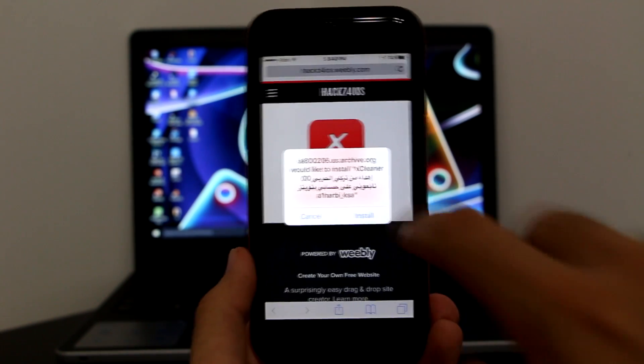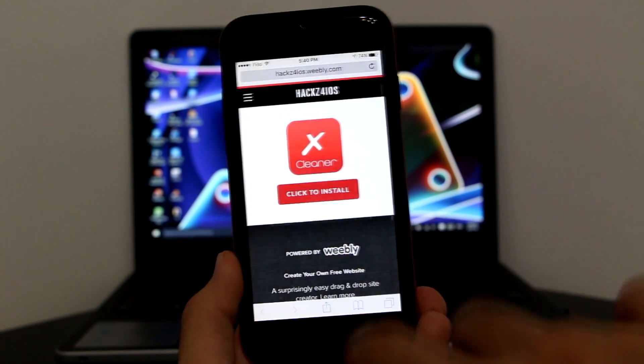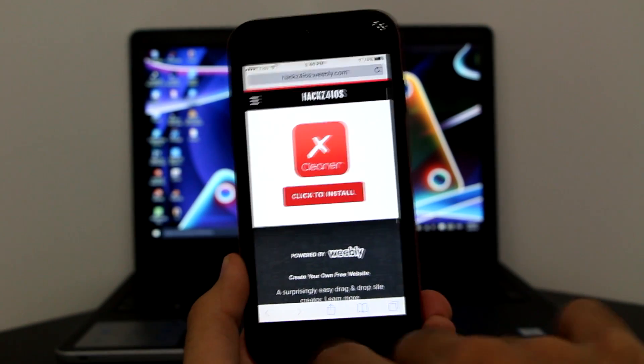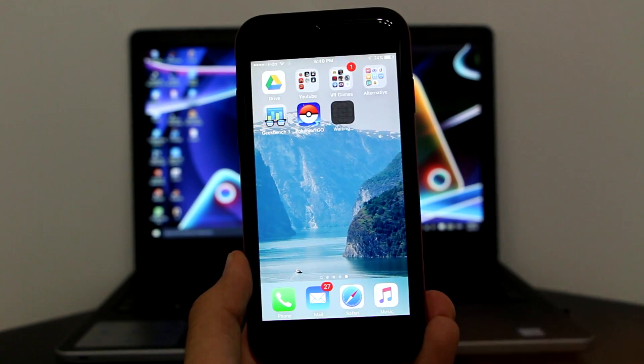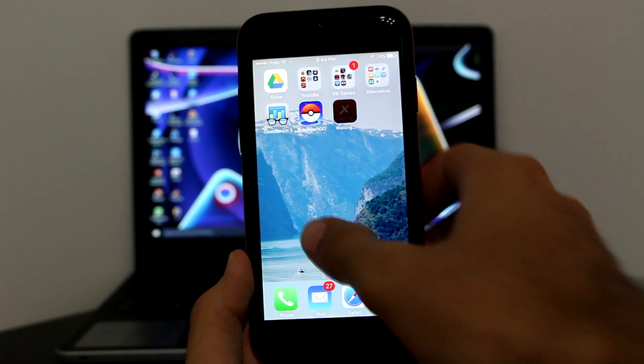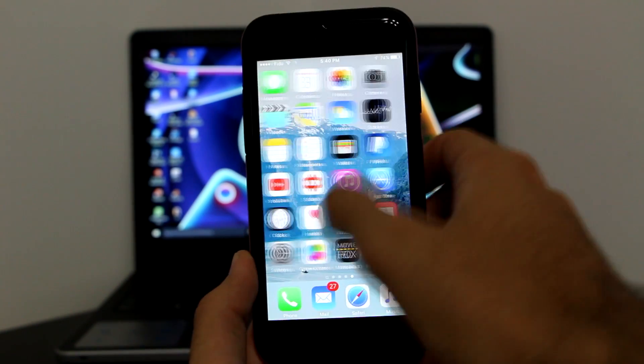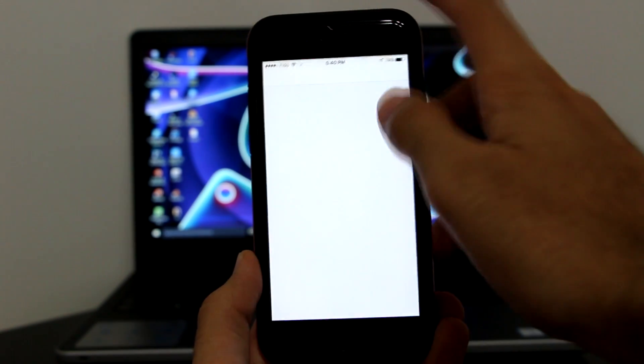Once on the page, click 'Install' to bring up a popup asking if you want to install. Click install, then go back to your home screen. This is going to install, but I want you to go directly to your Settings.